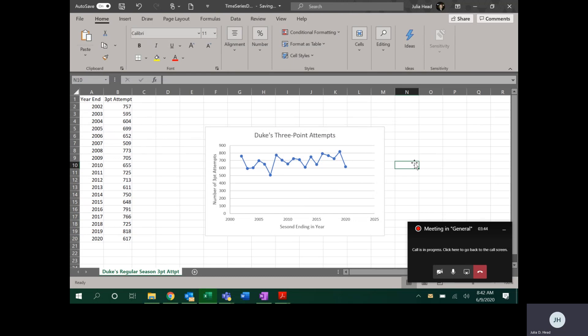So that is creating a time series, which from a technological perspective is the hardest part. Now the other thing that you have to do, that some of you will find easier and some of you will find harder, is interpreting a time series. In this case, I just picked this random example of Duke's three-point attempts, but I don't think there's much to be learned.